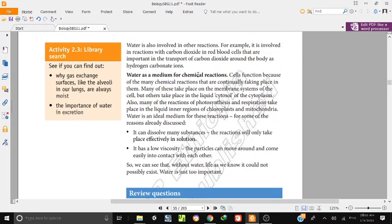Water is a medium for chemical reactions — this is a key cell function, because of the many chemical reactions continually taking place in the cell. The cytosol, or cytoplasm fluid, is mostly water. Many reactions of photosynthesis and respiration take place in the liquid inner region of chloroplasts and mitochondria.